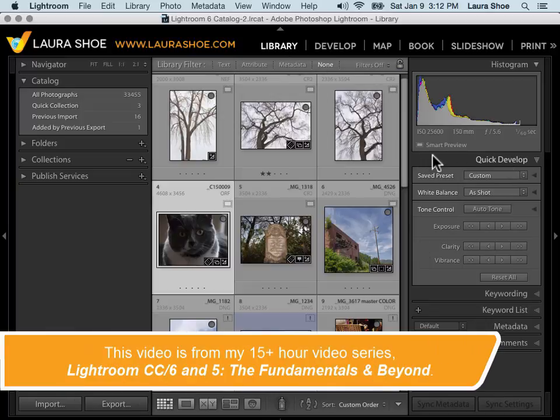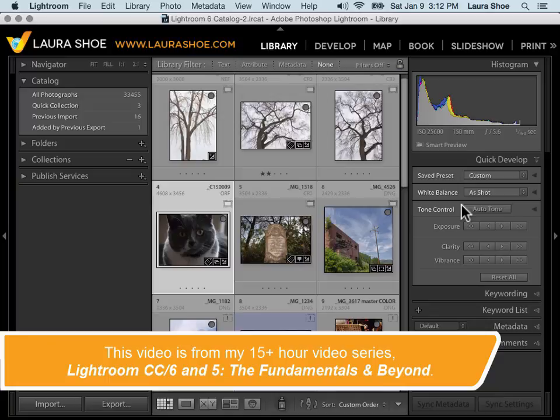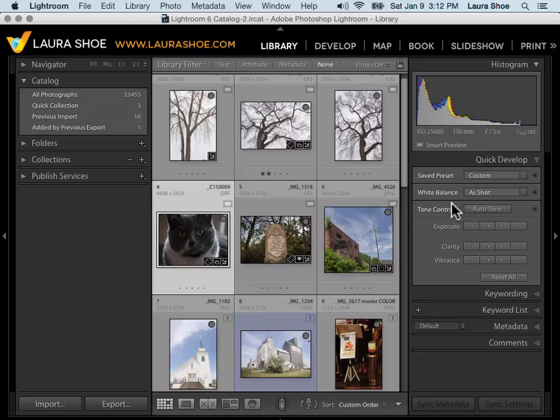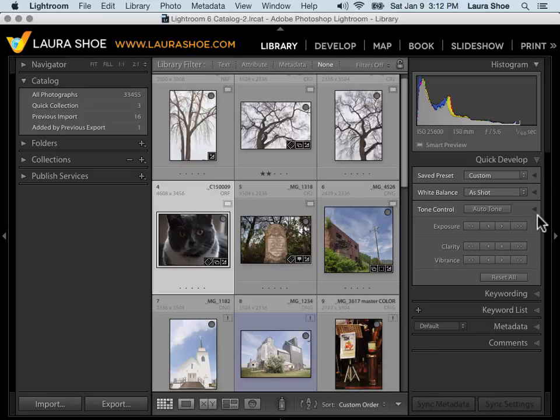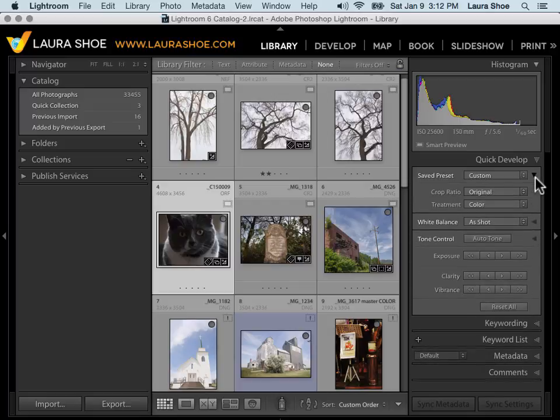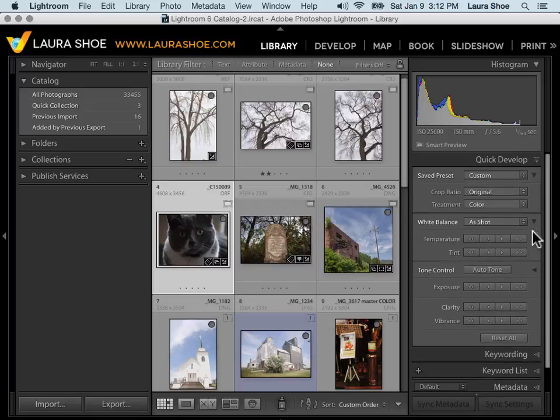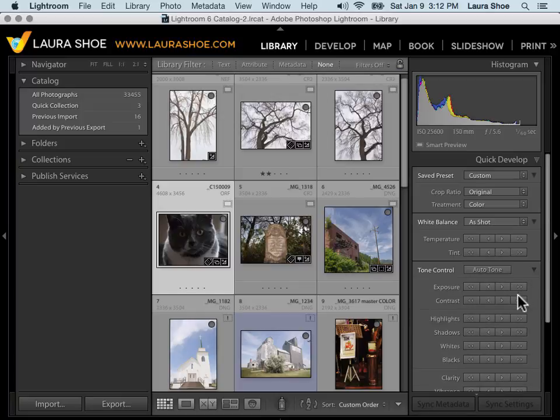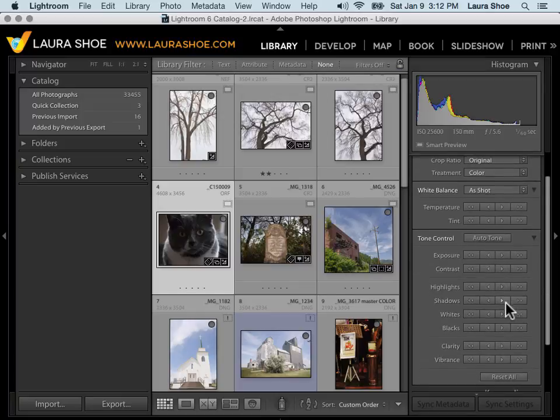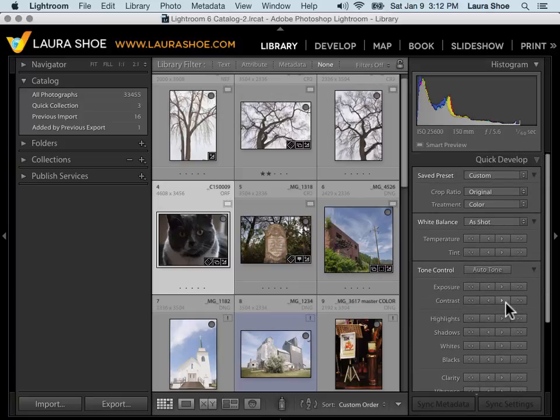There are a few different scenarios when I'll turn to the Quick Develop panel to make quick adjustments to my photos without having to go to the Develop module. First though, if yours looks like mine, then you're not seeing all of its capabilities. Anywhere you see a sideways triangle in Lightroom, you can click to expand. I'll click on all three of these triangles and you can see that we have many controls in here.